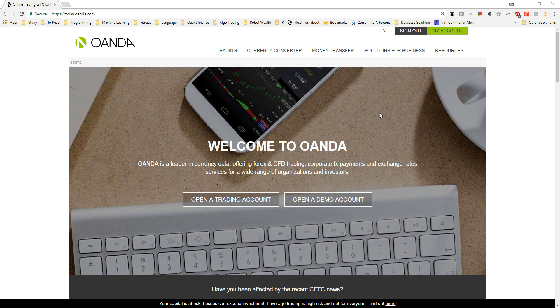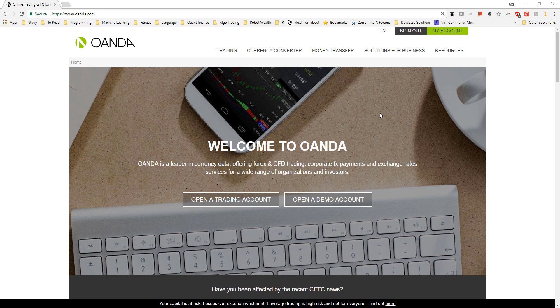With Zorro we can actually trade with Oanda via an MT4 terminal or with a direct API connection using Zorro's Oanda API plugin. The API connection is preferable because you'll get lower spreads, the ability to trade currencies with minimum volume and less latency in your execution.